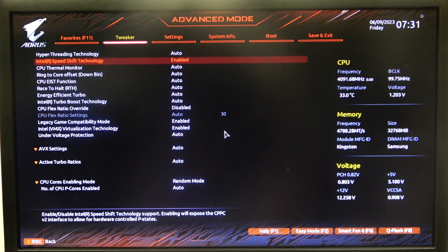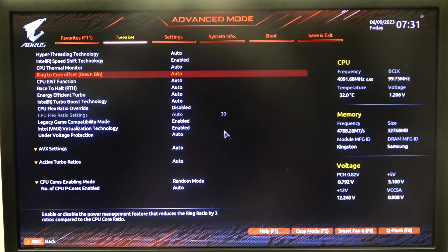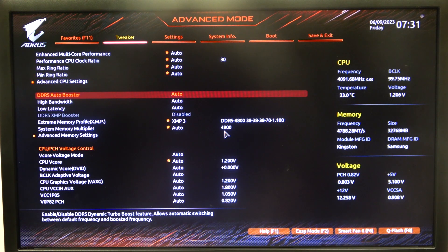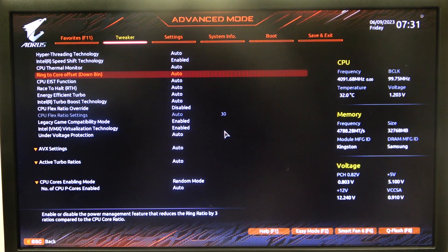To do this, first we'll need to open Advanced BIOS settings, scroll down to the Tweaker, and then select Advanced CPU Settings.